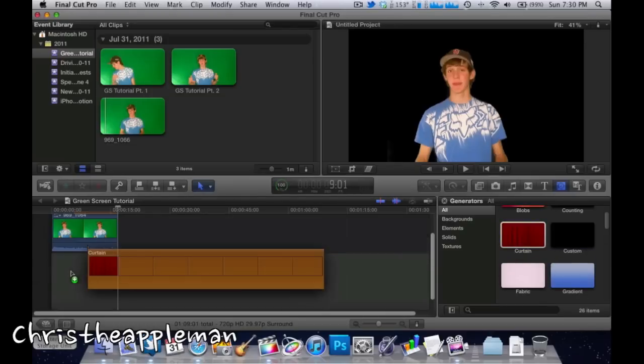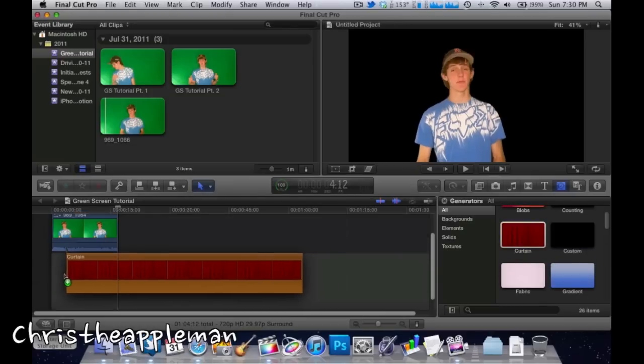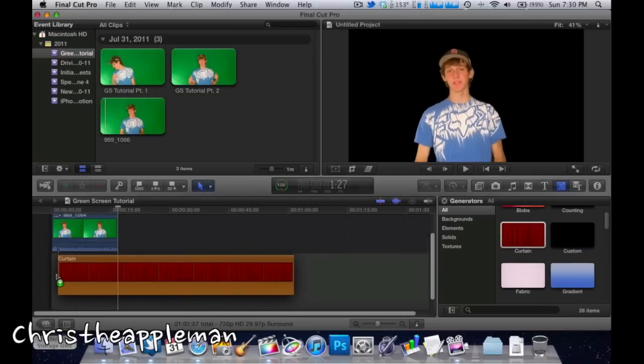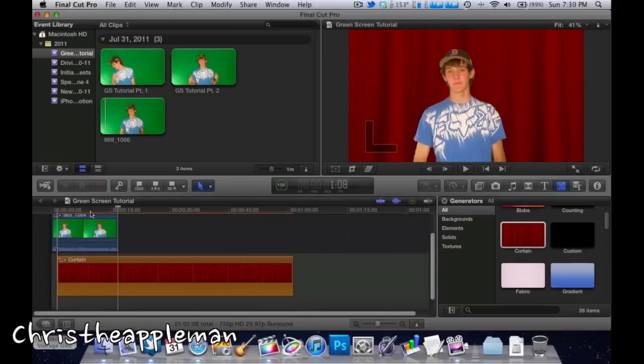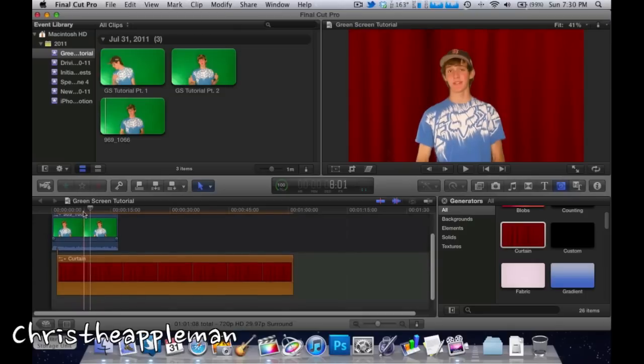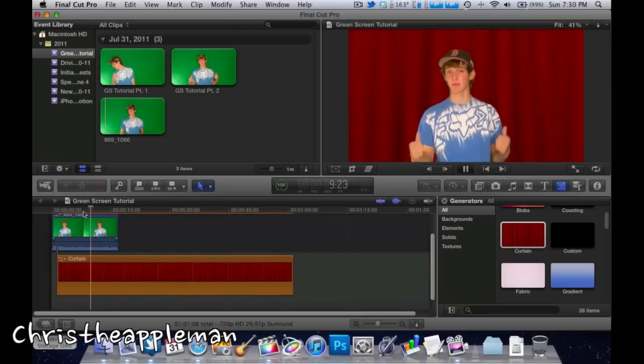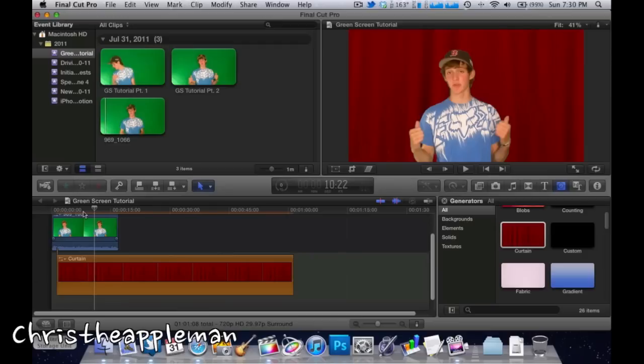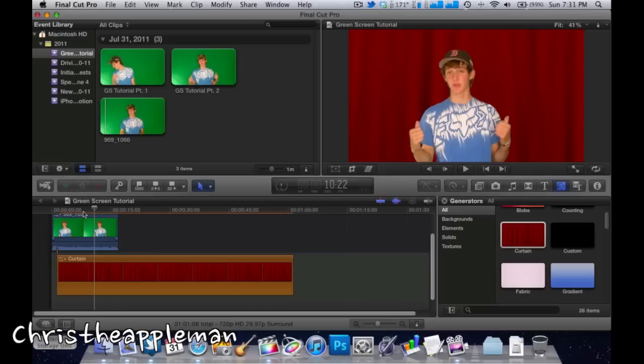All you have to do if you want to change that is simply delete that and put in something like the curtain. As you can see, it's the same type of thing—it works out really well. My computer is a little bit bogged down with all these programs running, so I'm not going to try and force it to play through that clip while it's rendering.